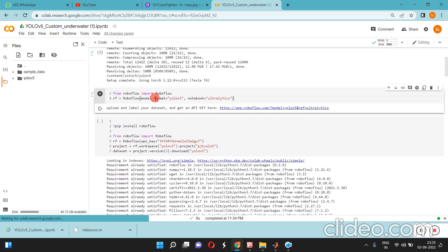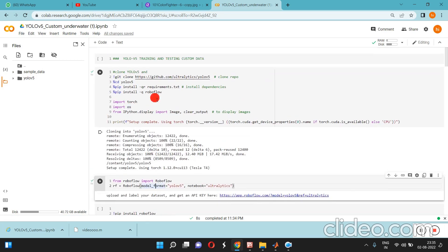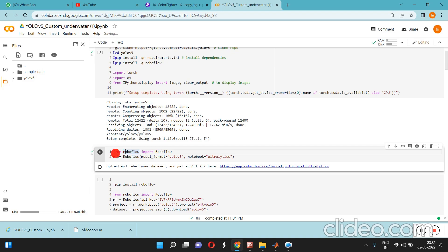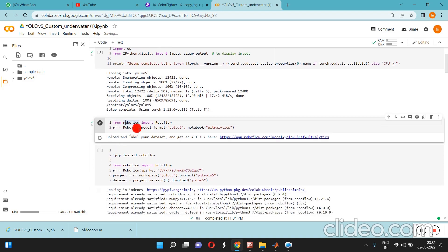Now we are going to train and test our custom model. We have the data, so we are going to detect with the help of YOLOv5. Before that we have to annotate.